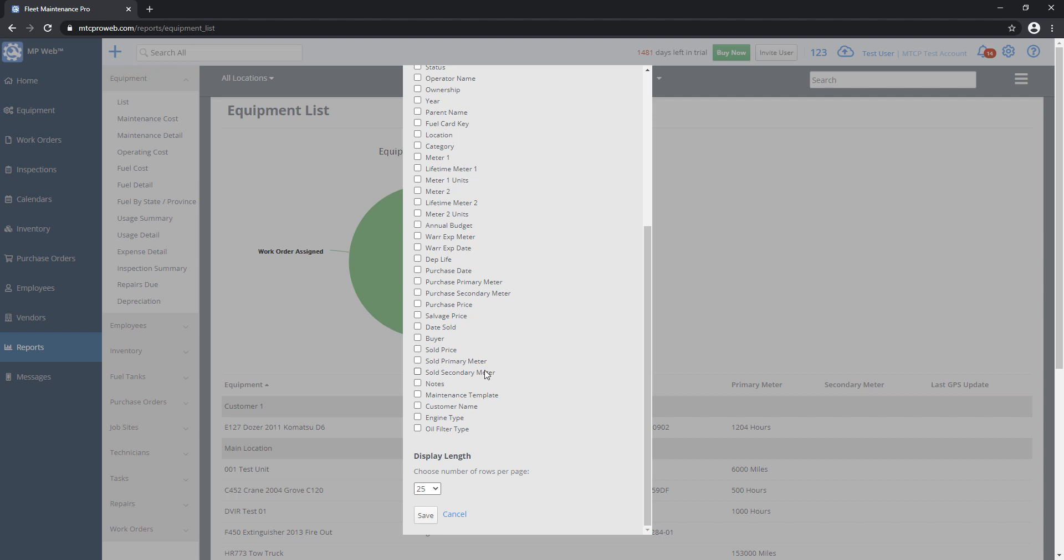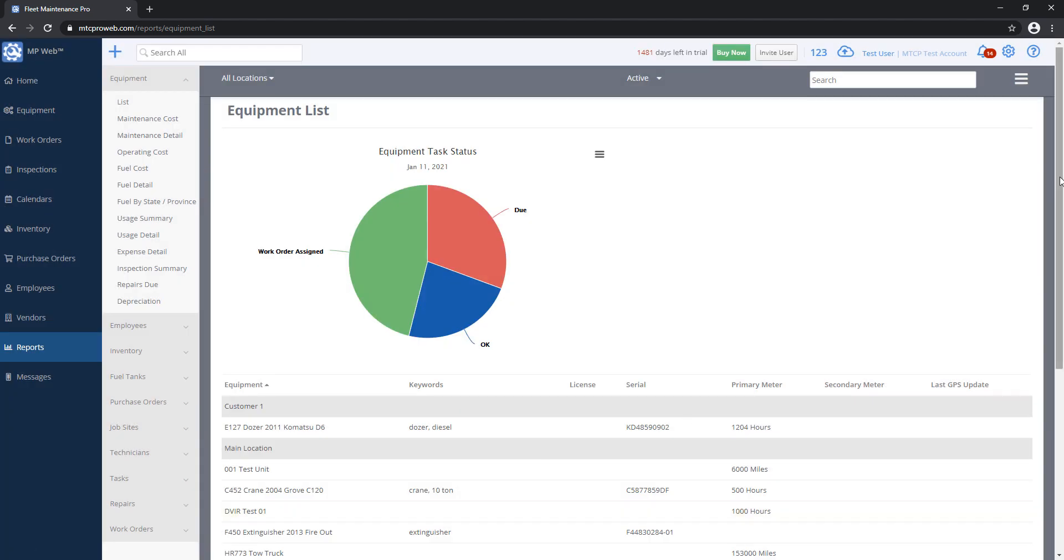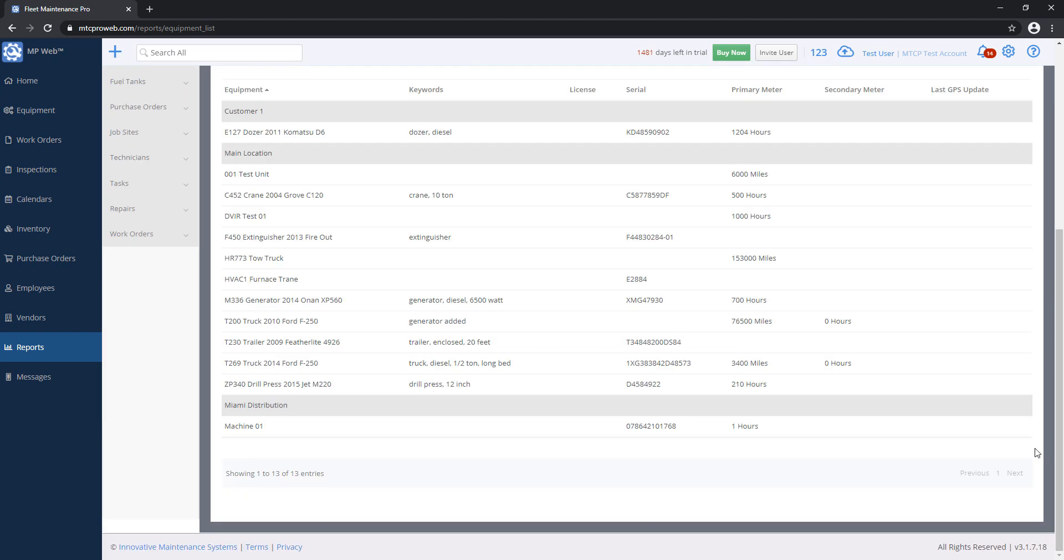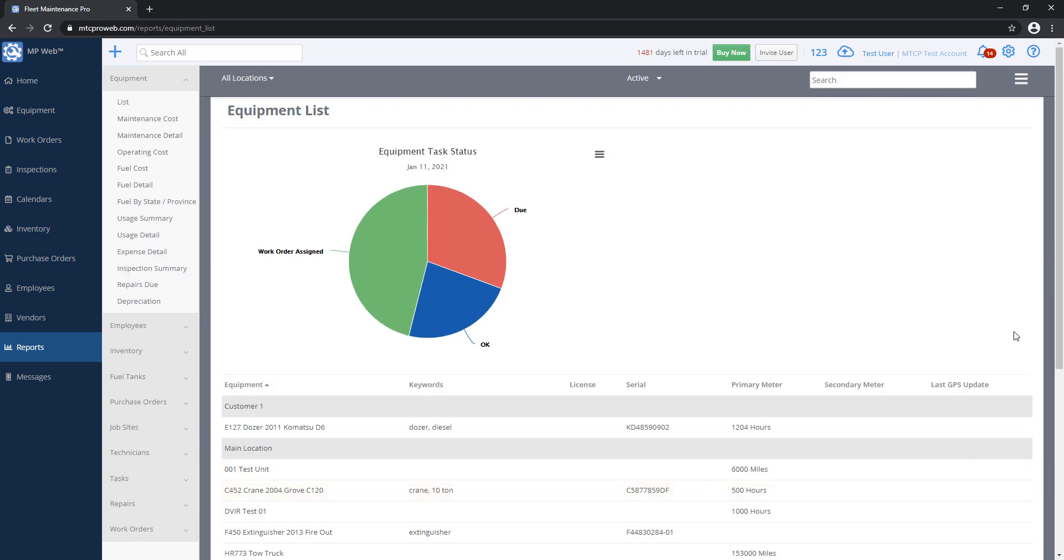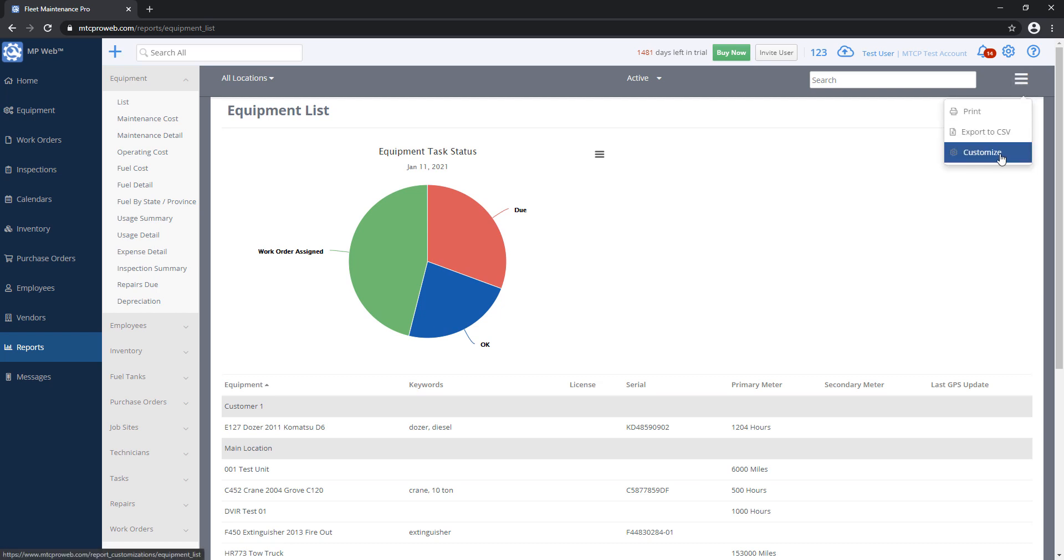Something I didn't go over previously is this display length. If you have quite a long report, let's say right now I have this set to 25 rows per page. If I have more than 25 units here, I'll have a Next button on the bottom.